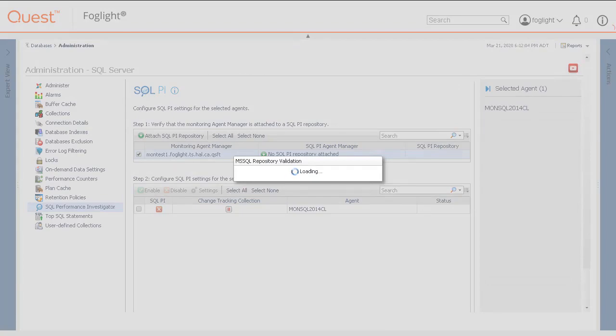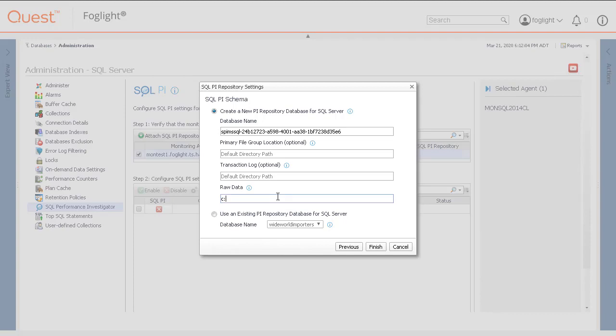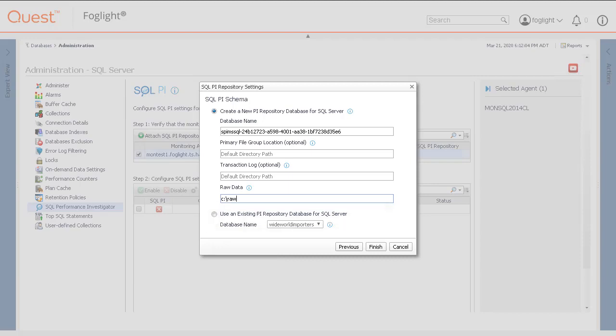Another pop-up to enter the SQL PI Repository settings may appear. A new PI Repository database can be created in this step. The database name is prefilled with a unique name. Adding a primary file group location and the transaction log location is optional, or it will be taken from the SQL Server instance settings. The user must, however, fill in a specific Windows folder location on the server where the SQL PI instance is located to hold one-minute data. This may be on a separate drive from the other SQL Server files. Alternatively, a radio button is available to use an existing PI Repository database for SQL Server with a pull-down menu to select a database. After this panel has been filled in, click Finish to continue.